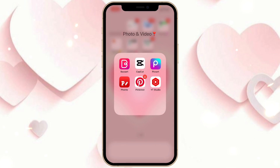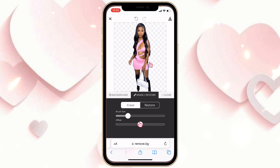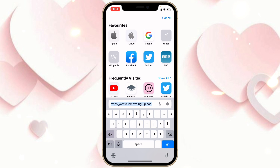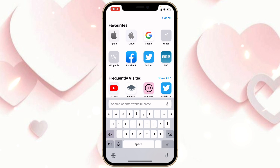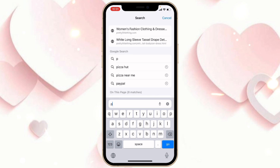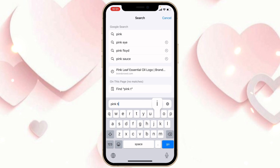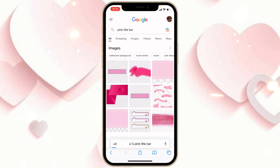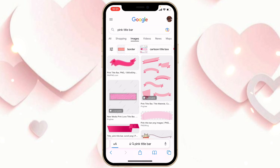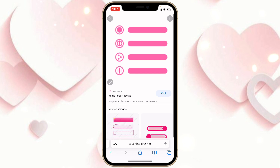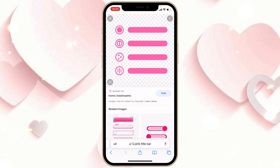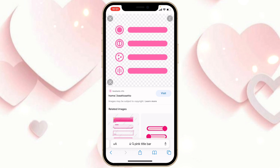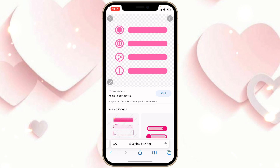Go back to Safari and type in 'pink title bar' — or whatever color you like. Choose any one you like. I'll leave the link in my description box if you want to use the same one.